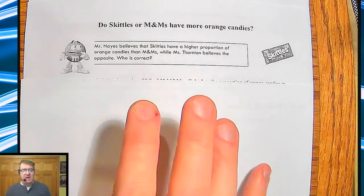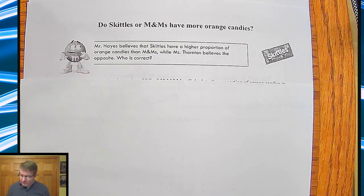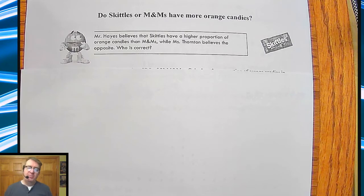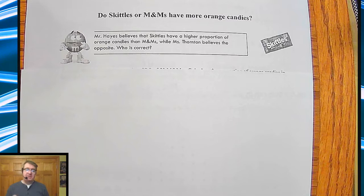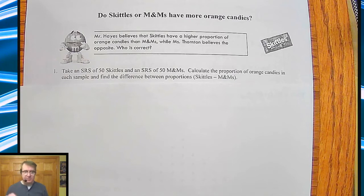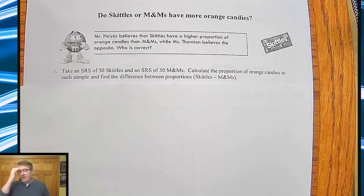Like I said last time when we were talking about Reese's Pieces, we are now going to talk about something — hopefully you like either M&Ms or Skittles. I believe that Skittles have a higher percentage of candies that are orange. One of my colleagues, Ms. Thornton, believes it's the opposite — that M&Ms actually have more orange ones. So the question is: who is correct?